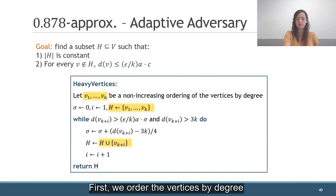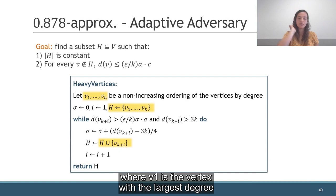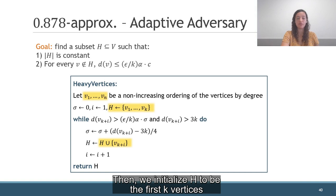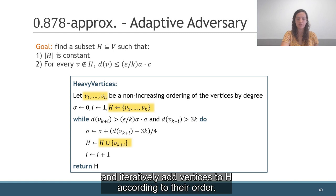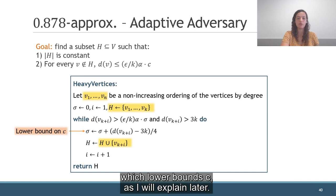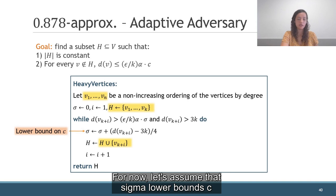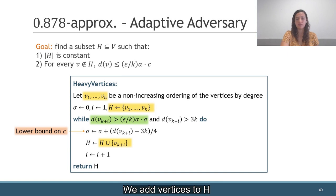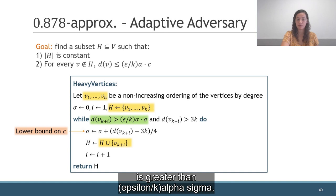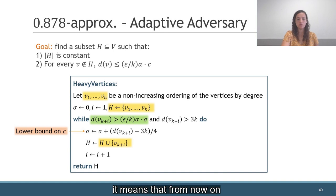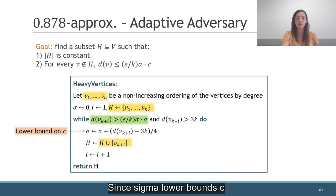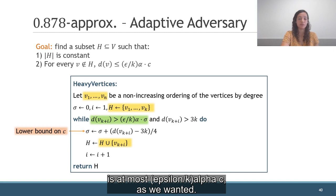And this is how we do that. First, we order the vertices by degree, where v1 is the vertex with the largest degree and vn is the vertex with the smallest degree. Then, we initialize H to be the first k vertices, and iteratively add vertices to H according to their order. In addition, we have some variable sigma, which lower bounds c. We add vertices to H as long as the degree of the current vertex is greater than epsilon over k times alpha*sigma. Therefore, when the condition doesn't hold, it means that from now on all the degrees are at most epsilon over k times alpha*sigma. Since sigma lower bounds c, it means that the degree of every vertex not in H is at most epsilon over k times alpha*c, as we wanted. So if the algorithm terminates because of this condition, then we are done.